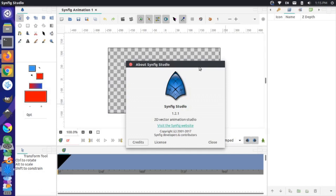Hi, it's Jim from Janku, and I'm here with another Synfig tutorial. Today we're going to take a look at exporting a file from Inkscape and putting it into Synfig Studio so you can animate your vector drawings.